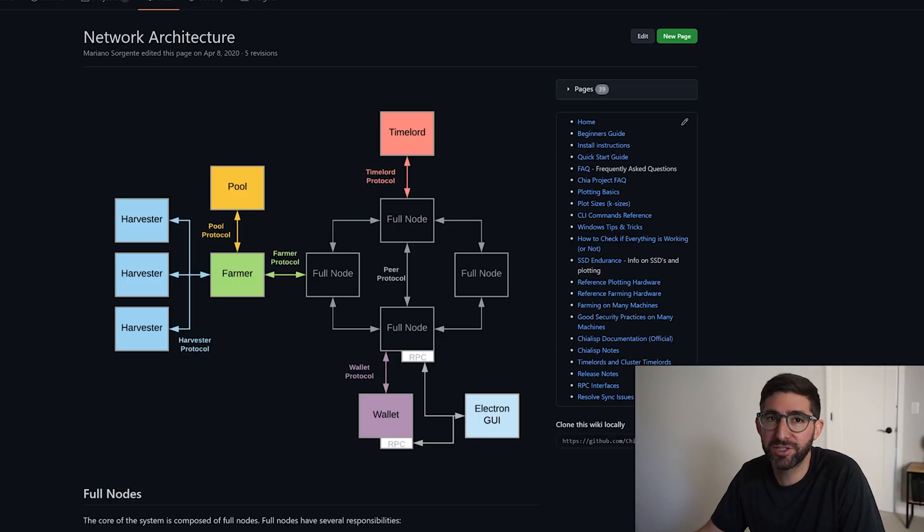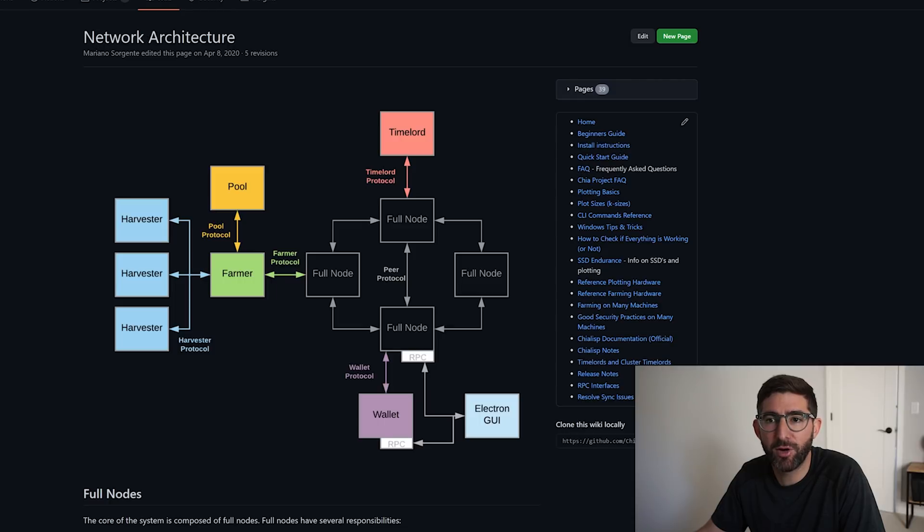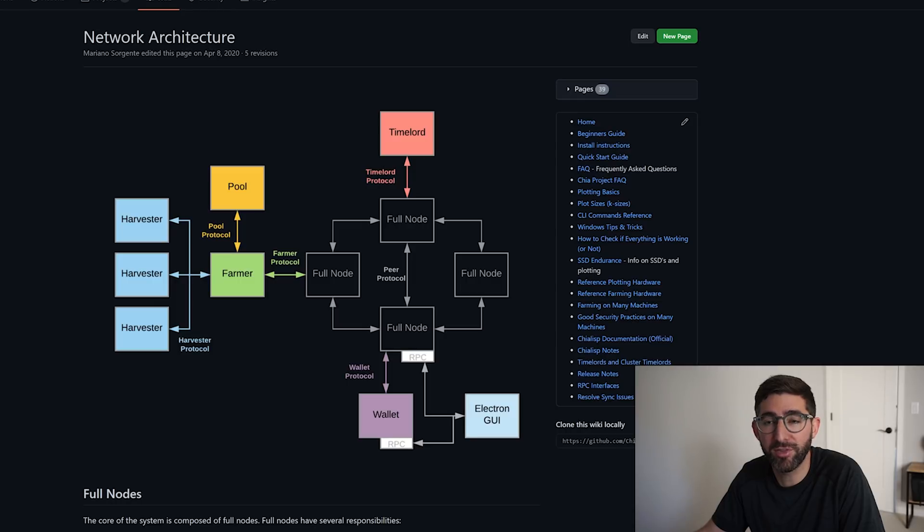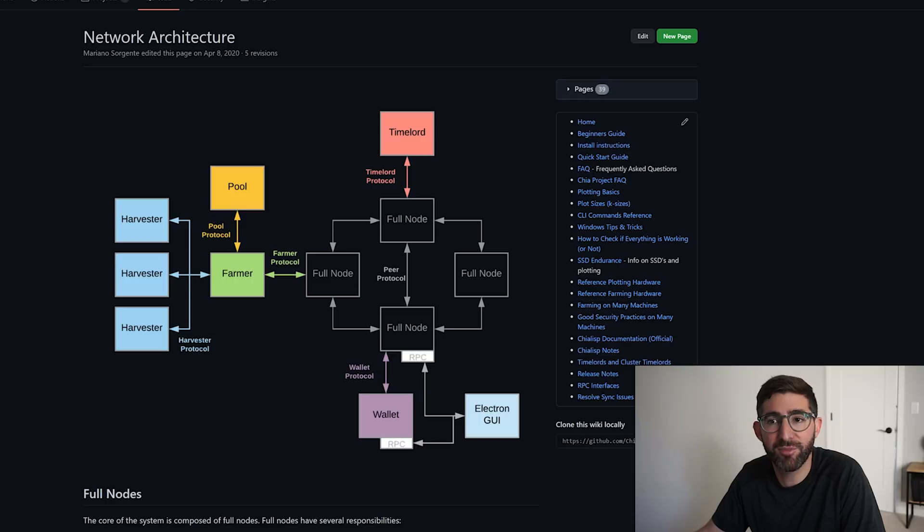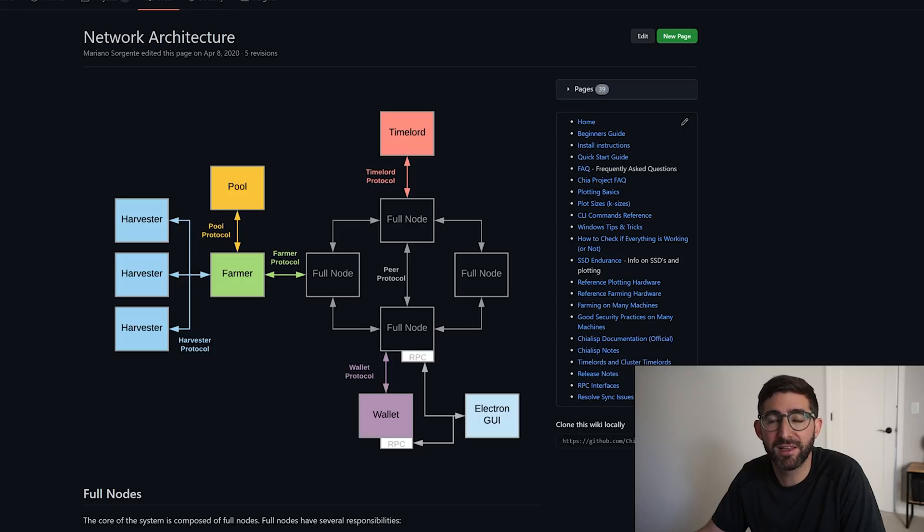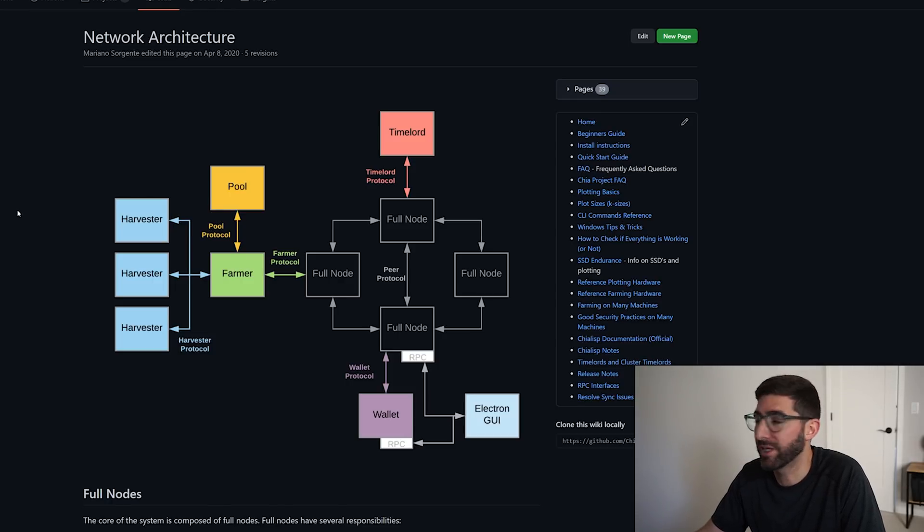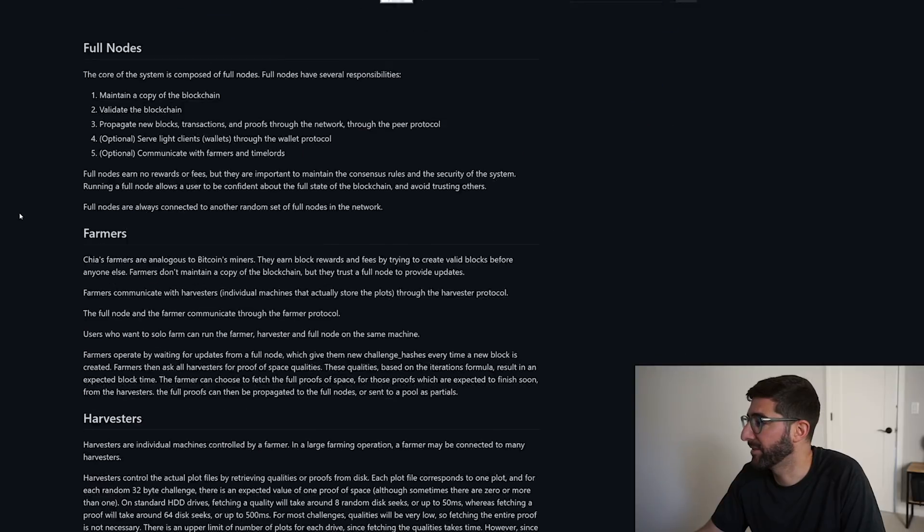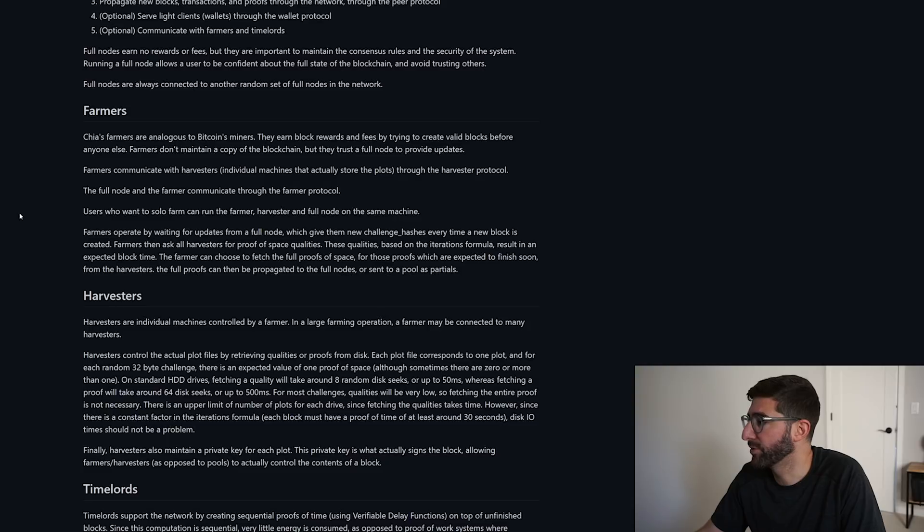So in the Chia protocol, you have a farmer here, and then you have a harvester here. Basically the harvesters can talk to the farmer. If you have one system and you're farming on one system, the harvester and the farmer are on the same system. You can see they actually are running different processes and different daemons, but they have different ports that they use. You can kind of see here this in the network architecture wiki, and I'm going to post a link to this. It kind of describes what farmers do, what full nodes do, what harvesters do.